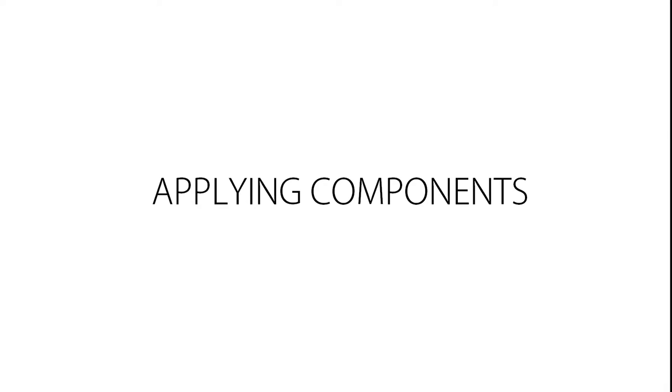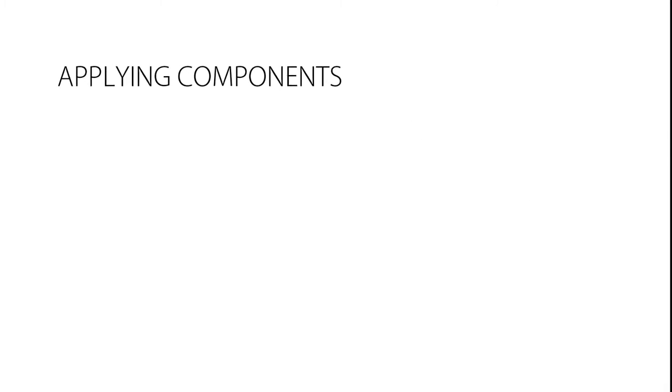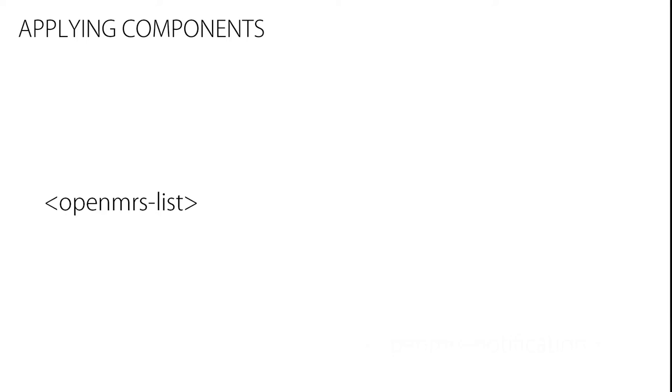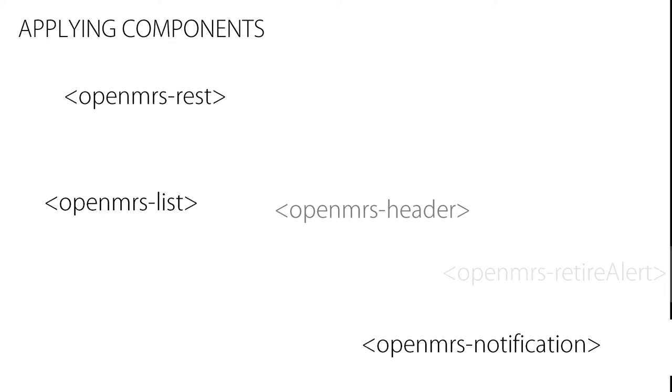Applying components: There are useful components provided by UI Commons library. I will show you how to use some of them.